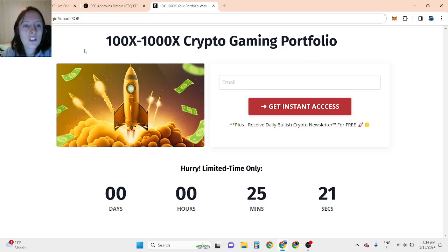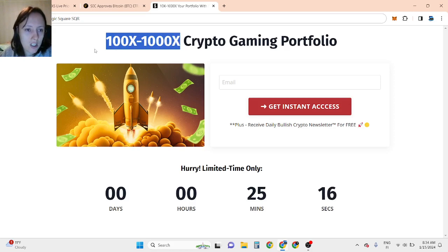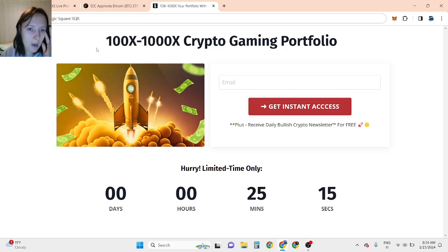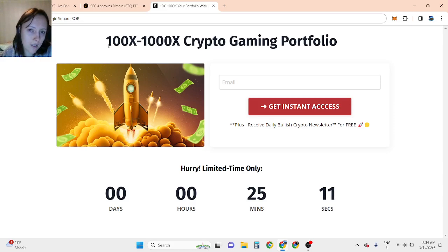Now my next goal with these new cryptocurrencies that can virtually go 100x to 1000x is to make $4 million in this bull run in the next 12 to 18 months.